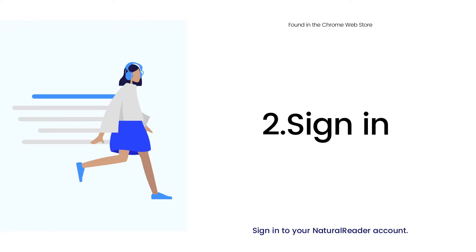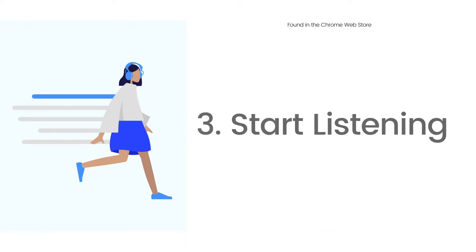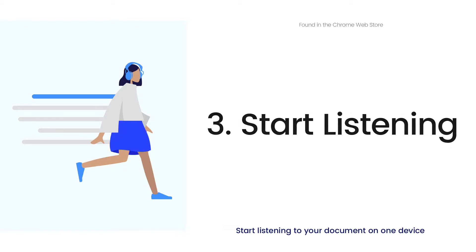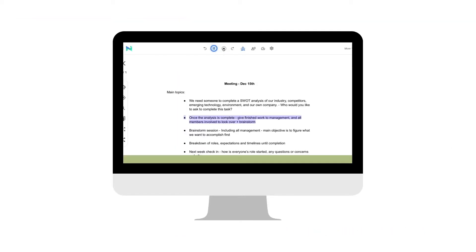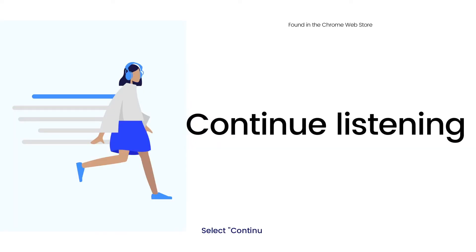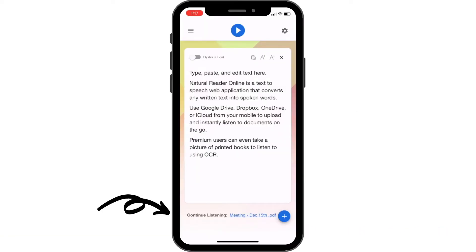On one device, sign in and upload the document you wish to start listening to. Once finished on that device, simply open your NaturalReader app and click on continue listening.